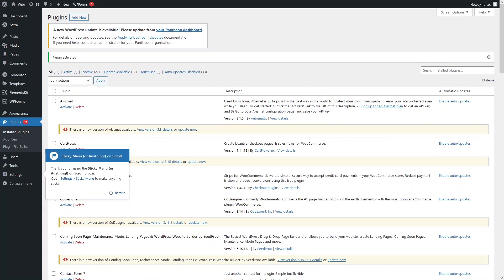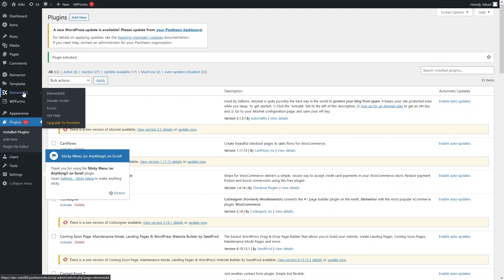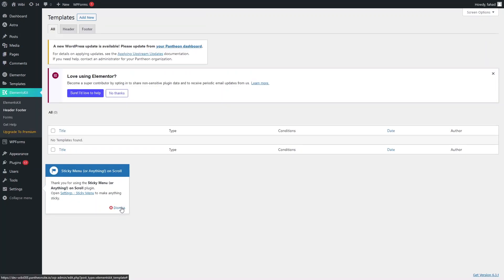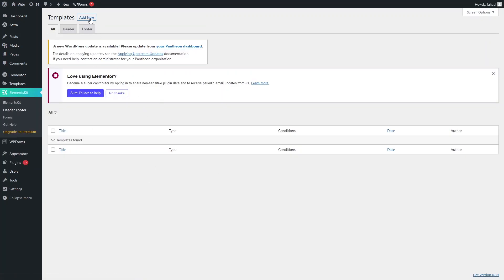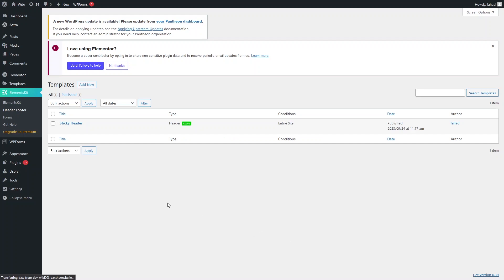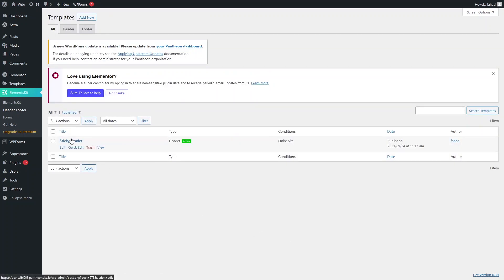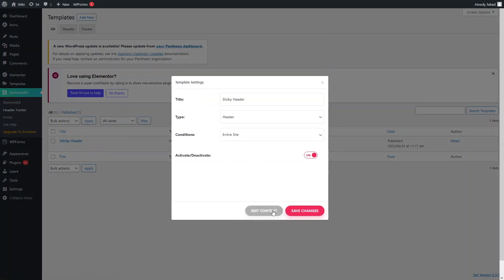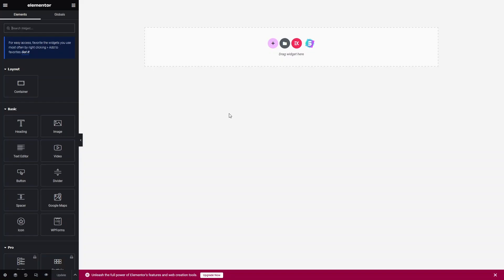Now, first of all, we have to create the header in Elements Kit. Let's go inside the Header and Footer section. From here, we have to create the header. Let's click on Add New. This will be the sticky header. I want to activate this, then let's click on Save Changes.